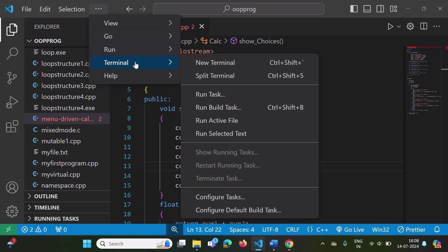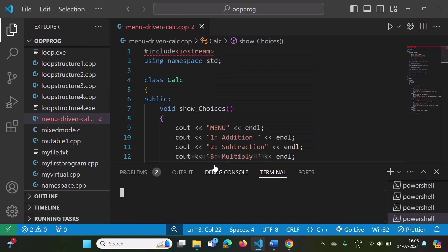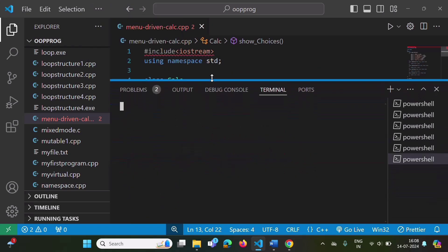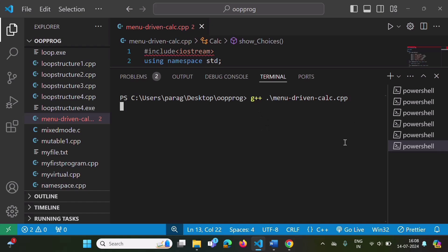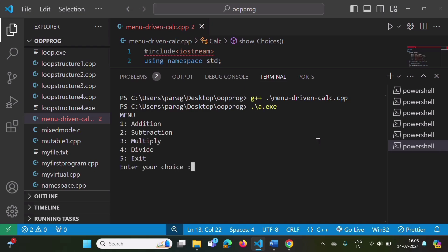We will go to the terminal and compile it using C++. Our program name is menu-driven. I am pressing tab to get the name, then press enter. There is no compilation error. Now we run the output file — press tab and enter. Here we got the output.